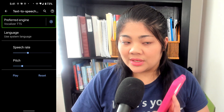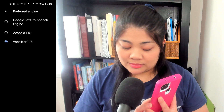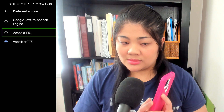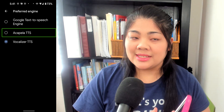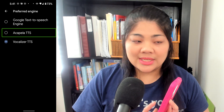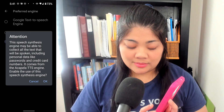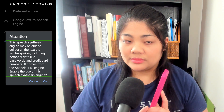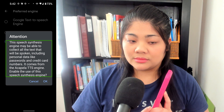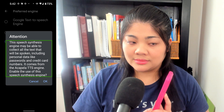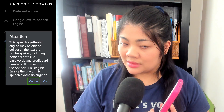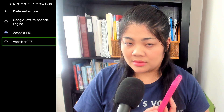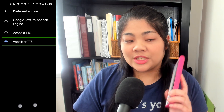Vocalizer TTS. Right there, when it says preferred speech engine, you double-tap. Preferred engine — not checked, Google text-to-speech engine, not checked, Acapella TTS. I already have Vocalizer selected, but if I wanted to change over to the Acapella voice, I can do that here and double-tap. Attention: this speech synthesis engine may be able to collect all the text that will be spoken, including personal data like passwords and credit card numbers. Enable the use of this speech synthesis engine. So you'll have to accept this and press okay. Using Acapella TTS. So that is how you switch your text-to-speech engine.